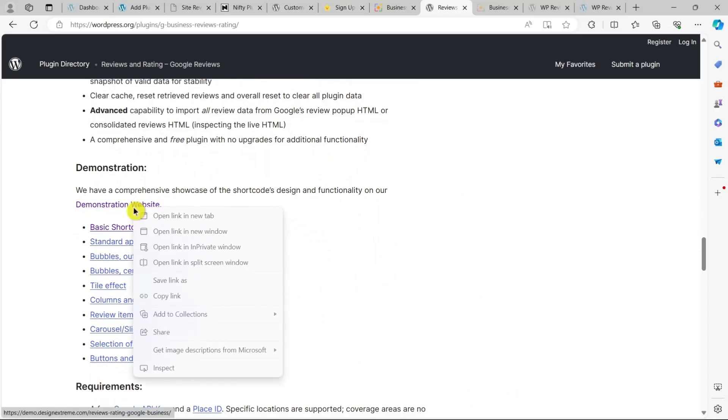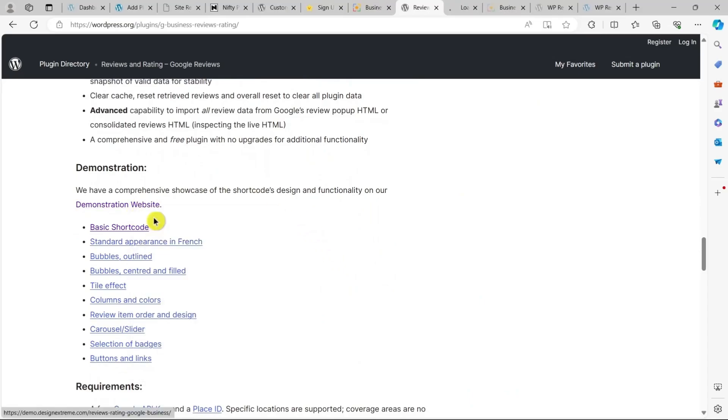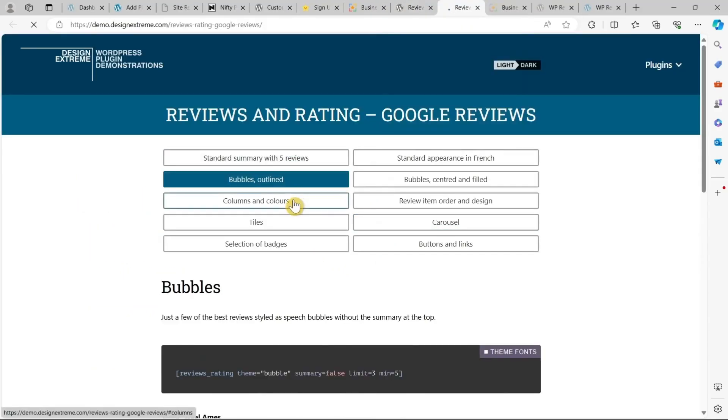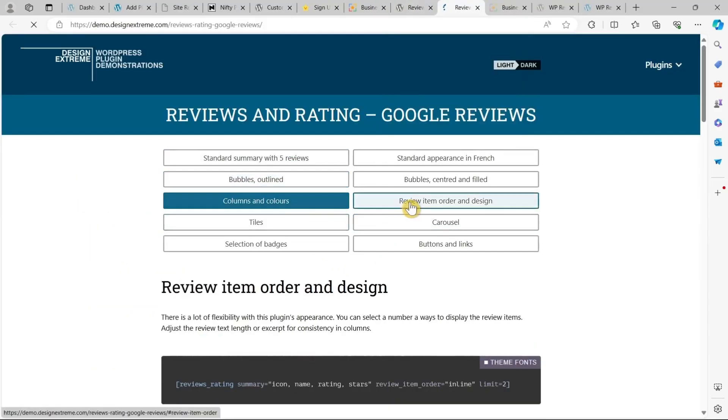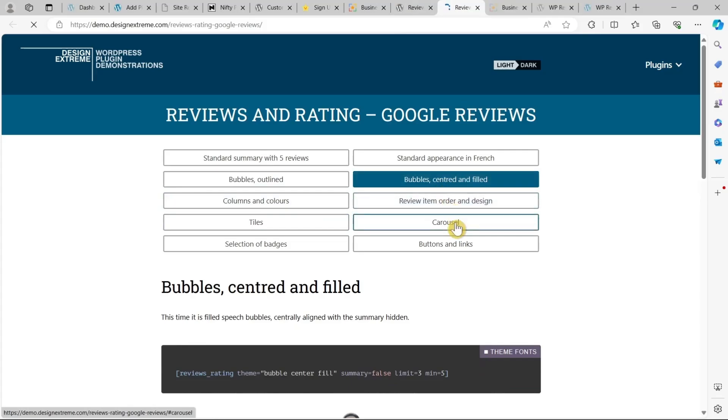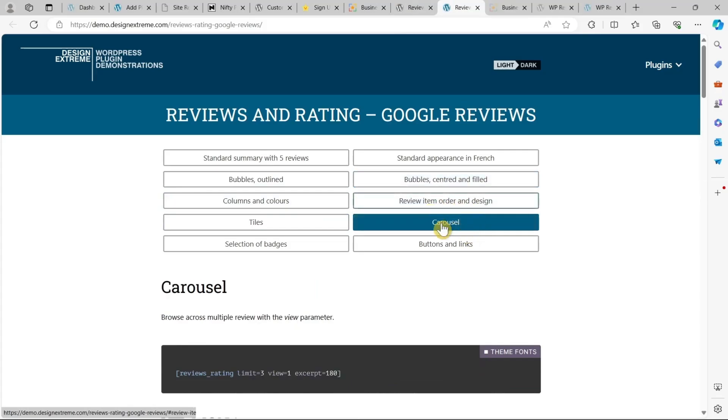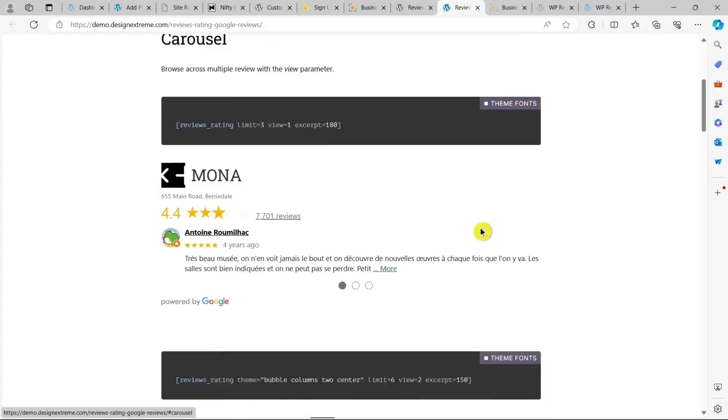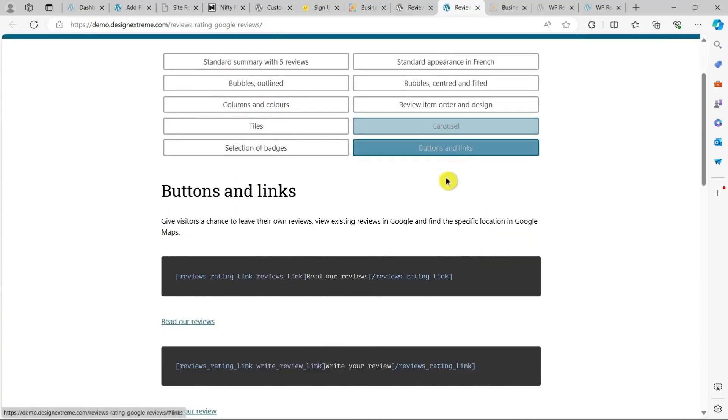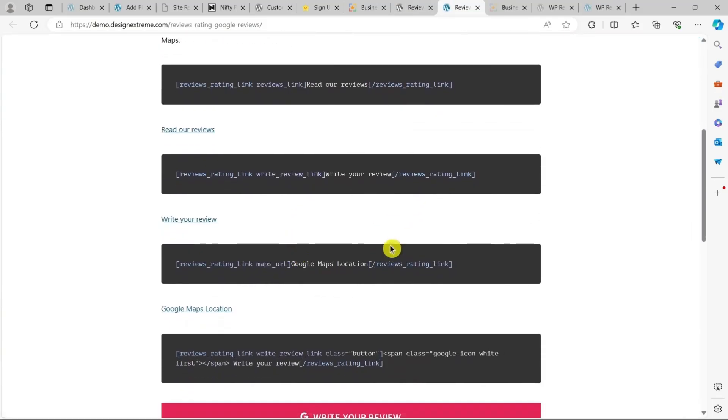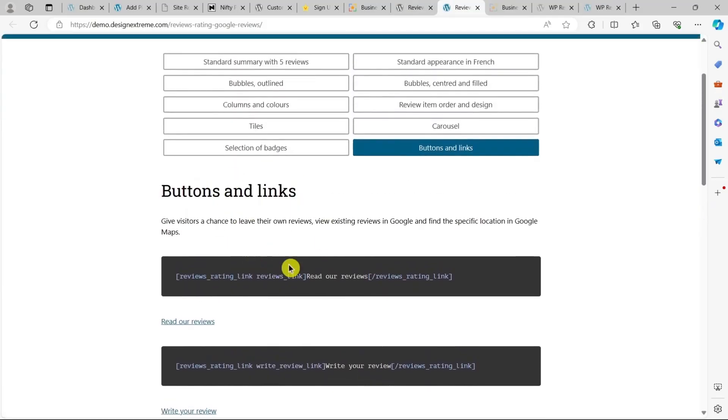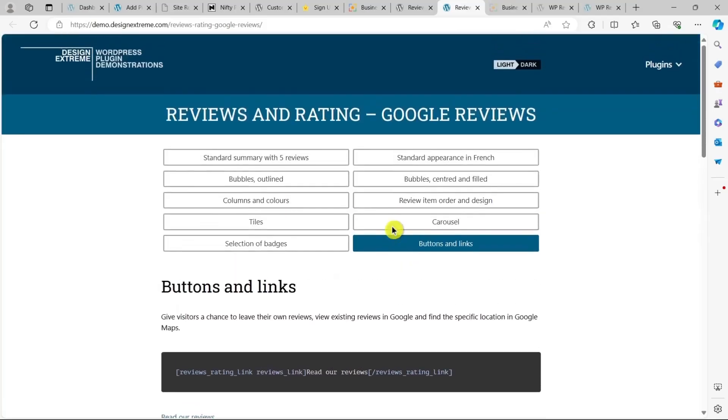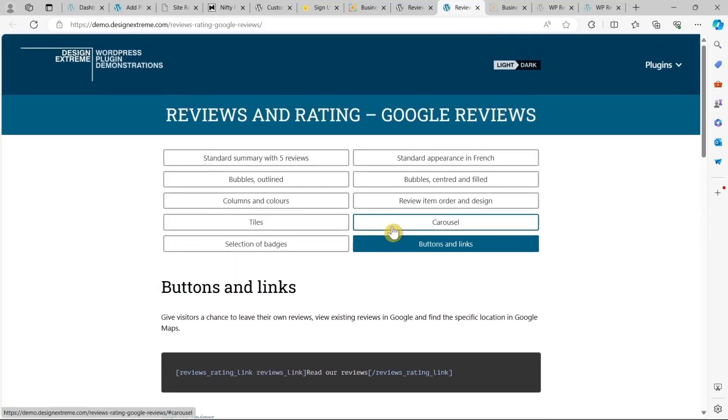So what are the key features? It offers a wide selection of designs with different color schemes and layouts. You can display reviews in a customizable carousel. Plus, you can include a link for customers to leave the ratings on Google. And best of all, this plugin is completely free.